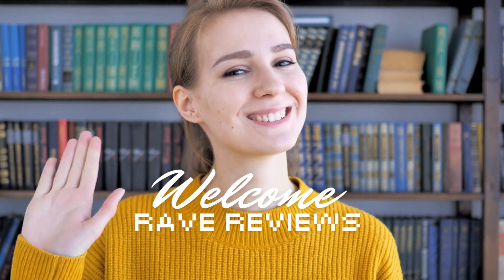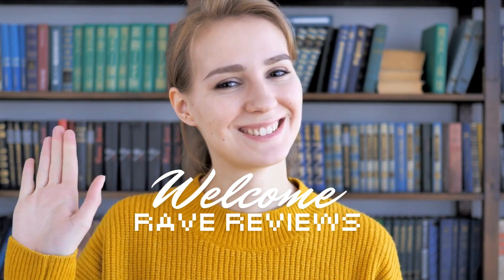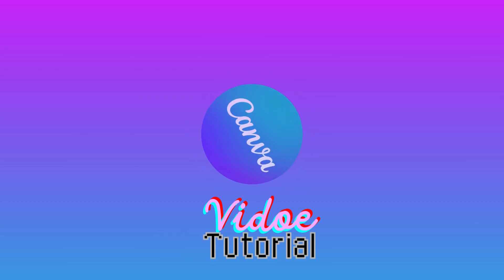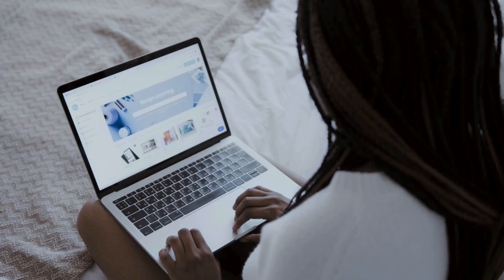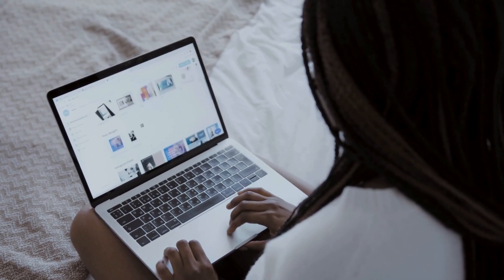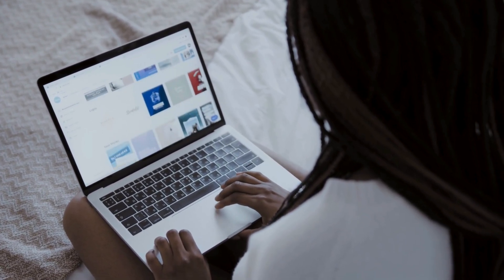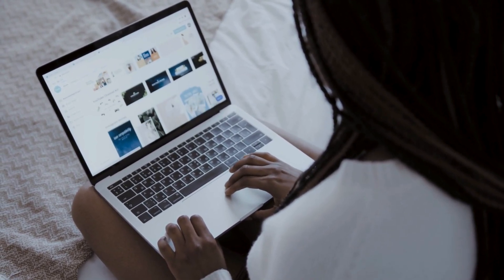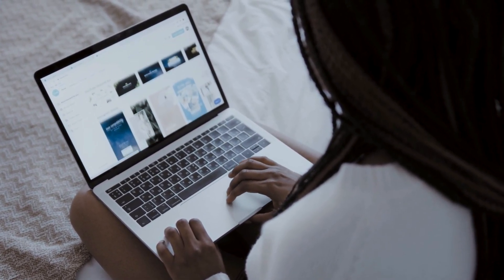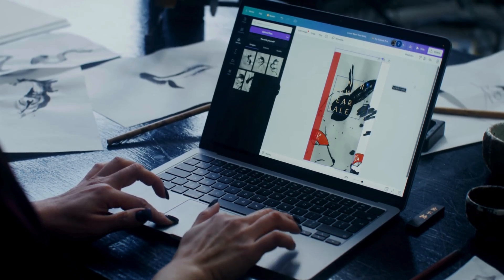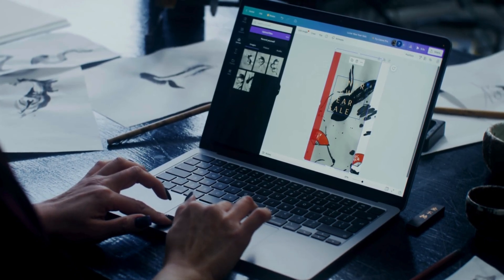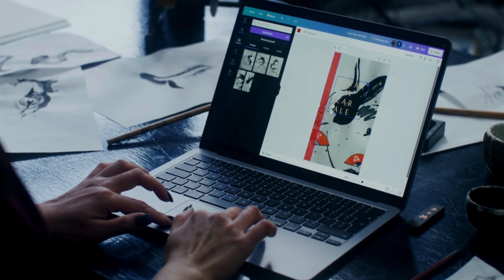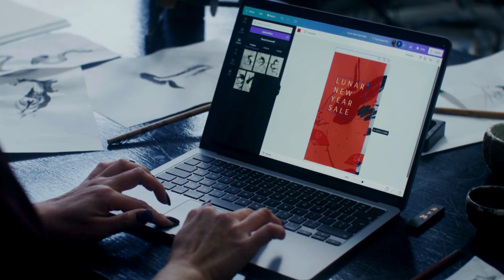Hey everyone, welcome back to Rave Reviews. Today we are going to find out how to create simple videos on Canva. I'm sure you guys want to create stunning videos without using complicated software, and we will deep dive into a simple tutorial which will guide you into creating your first stunning videos using Canva, which I find is an amazing software. So let's get started.